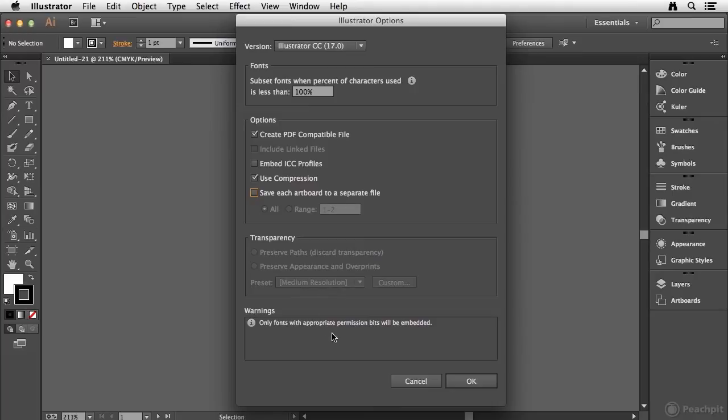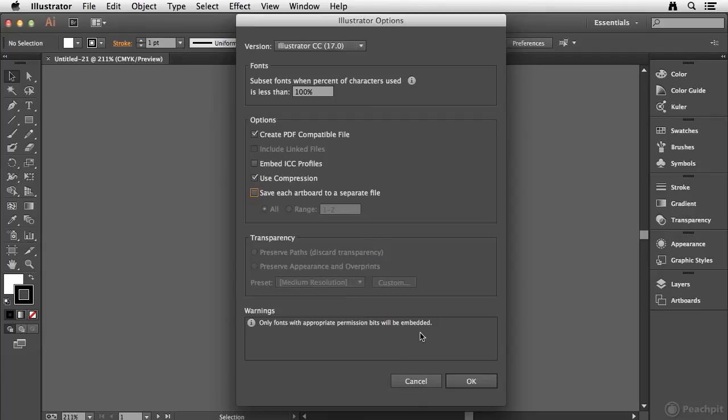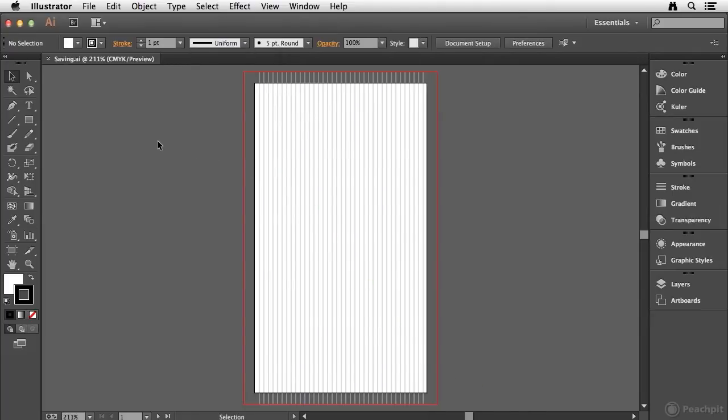So any warnings that are going to appear will show up down here and it's just letting you know that only fonts with the appropriate permission bits can be embedded. So that's fine. I'll go ahead and click OK. And that's going to save that document as an AI file.